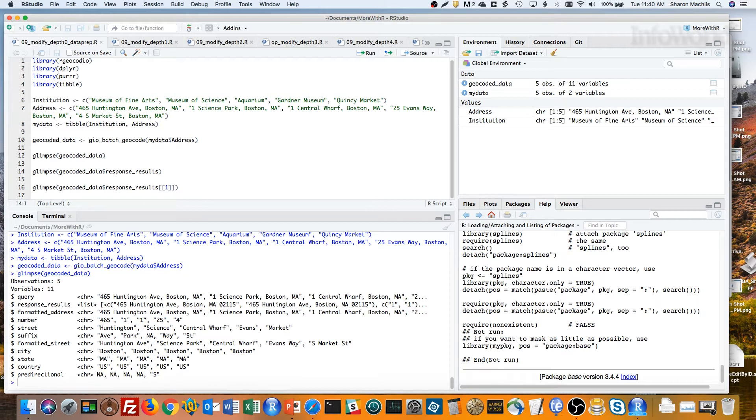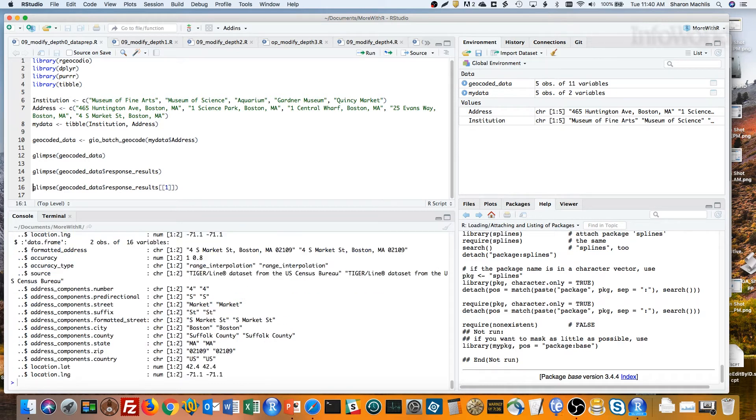Do you see that second column, response results? That's a list. Let's take a look at that. It's a list of five data frames. Now let's investigate the first data frame – reminder that we need double brackets to see the contents of a list item.